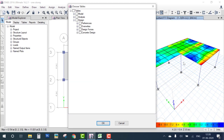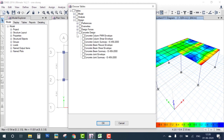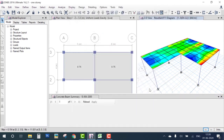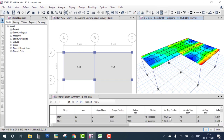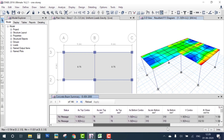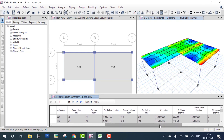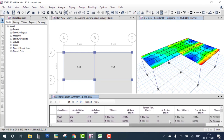After design, reinforcement values appear on the beams and columns. Right-click on a beam to view results in table form. Under Concrete Design, select Concrete Beam Summary according to IS456. The table shows: top reinforcement, bottom reinforcement, shear reinforcement, and torsion values. Torsion is zero and can be neglected. This completes the one-story building analysis and design in ETABS. If you have any doubt, please comment.